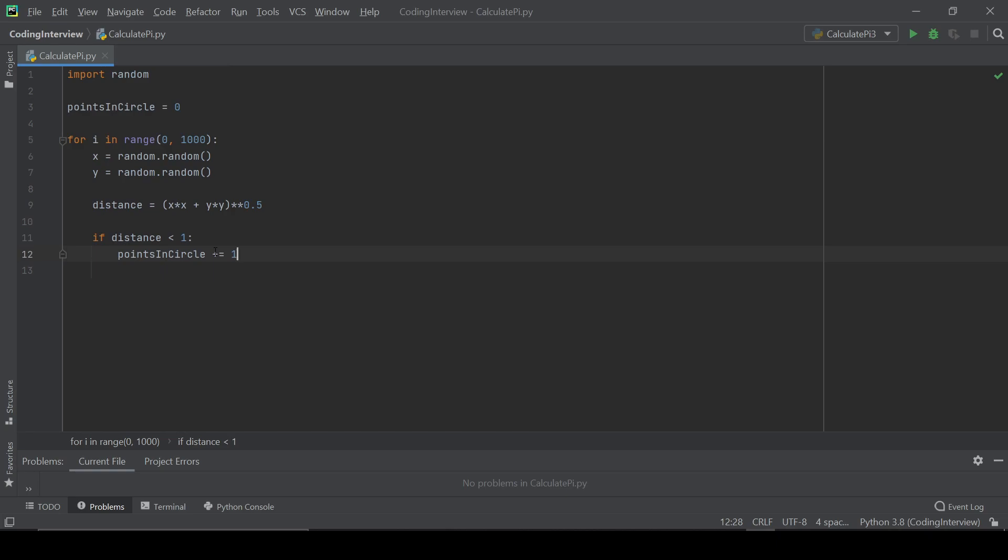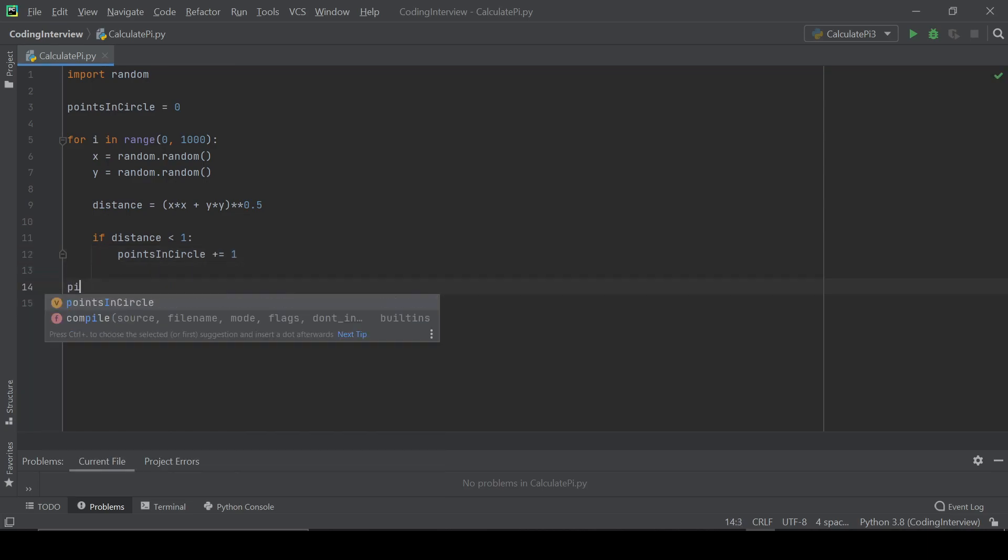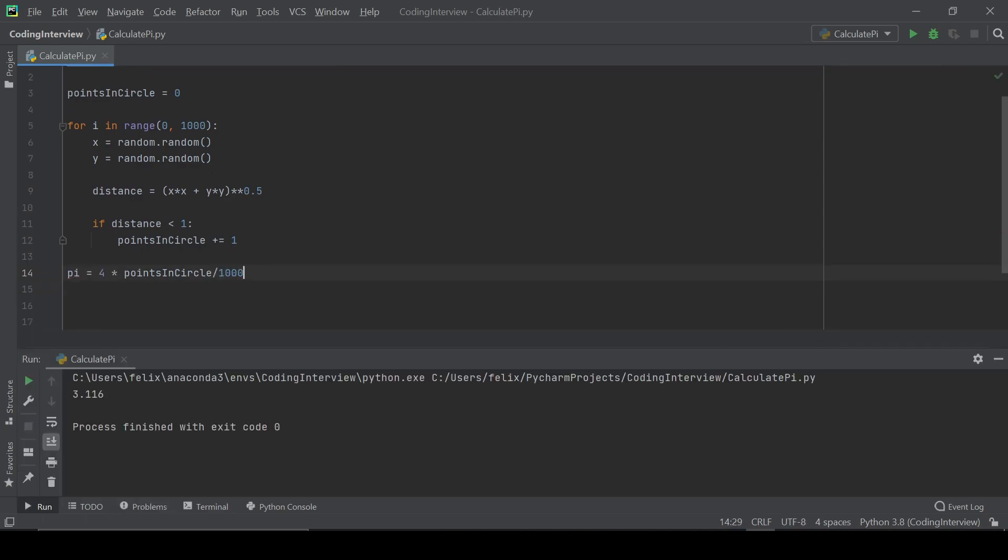And we're basically done with our counting of all the points inside the circle. And now we can just say that pi is equal to four times the number of points in the circle divided by 1,000. And 1,000 is the number of all points.